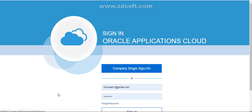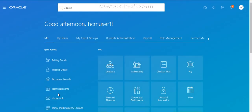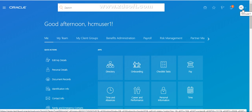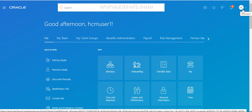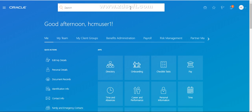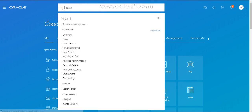One more thing I would like to mention: if you want to access Setup and Maintenance in the application, you must have the Application Administrator role, or at least the Application Implementation Consultant role. If you have Application Administrator, you can access Setup and Maintenance. If you don't have that, your user account should at least have the Application Implementation Consultant role. Only then will you get access to Setup and Maintenance, and only then can you enable the global search.